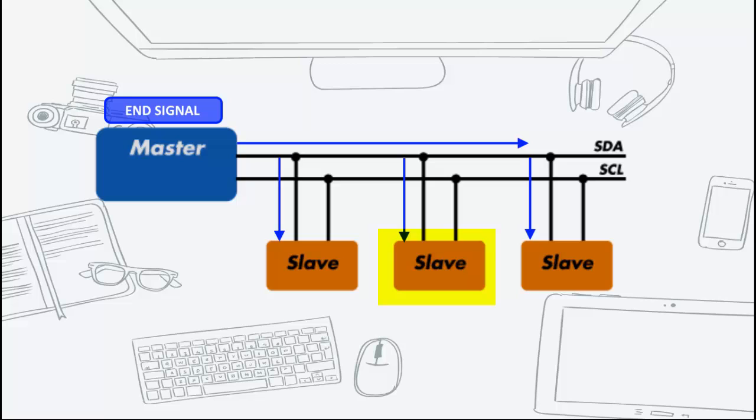There you go! A very simplified explanation on the I2C protocol.